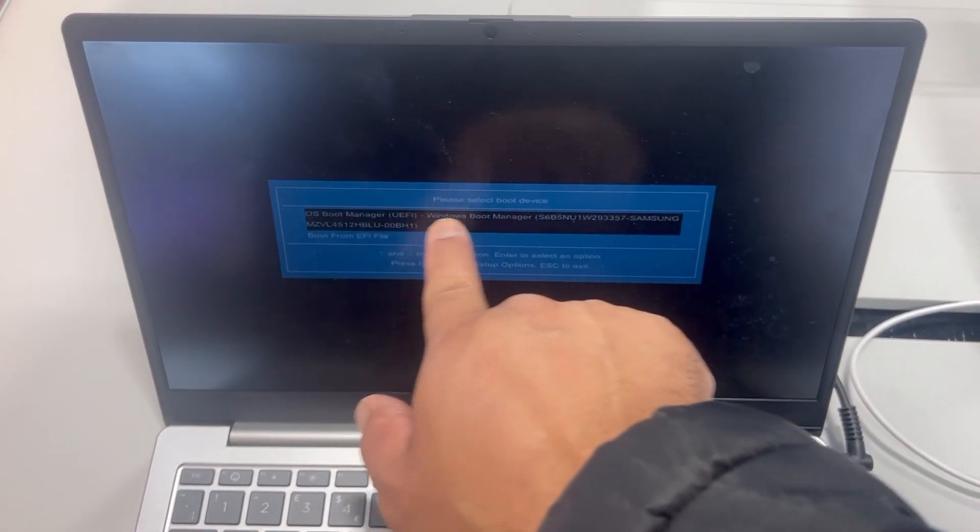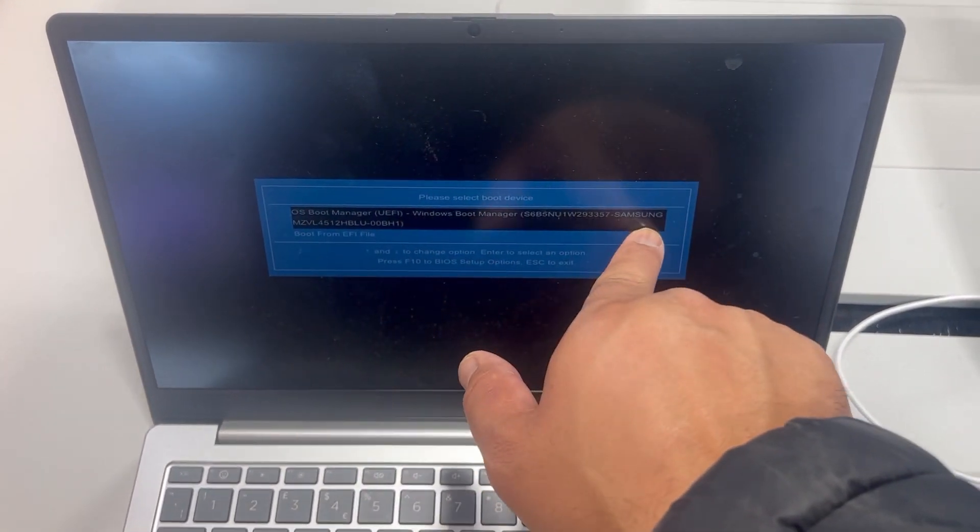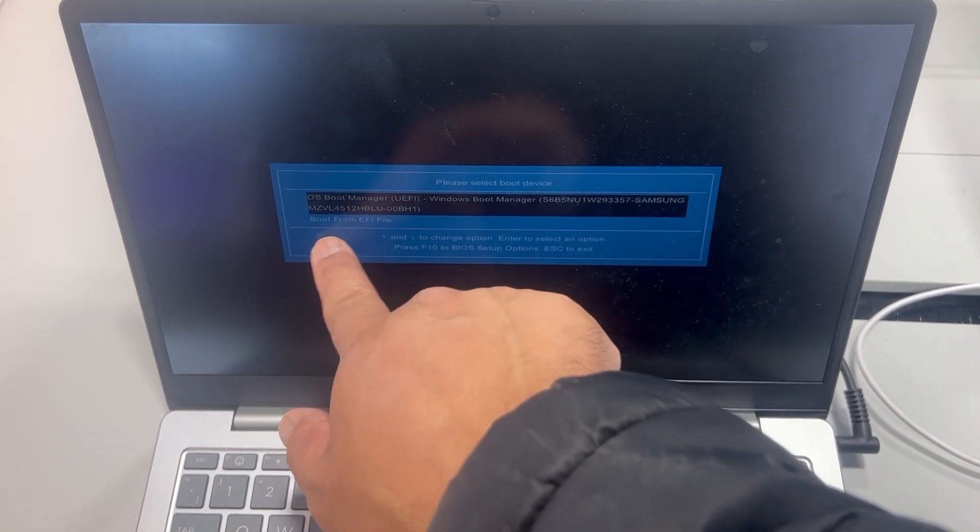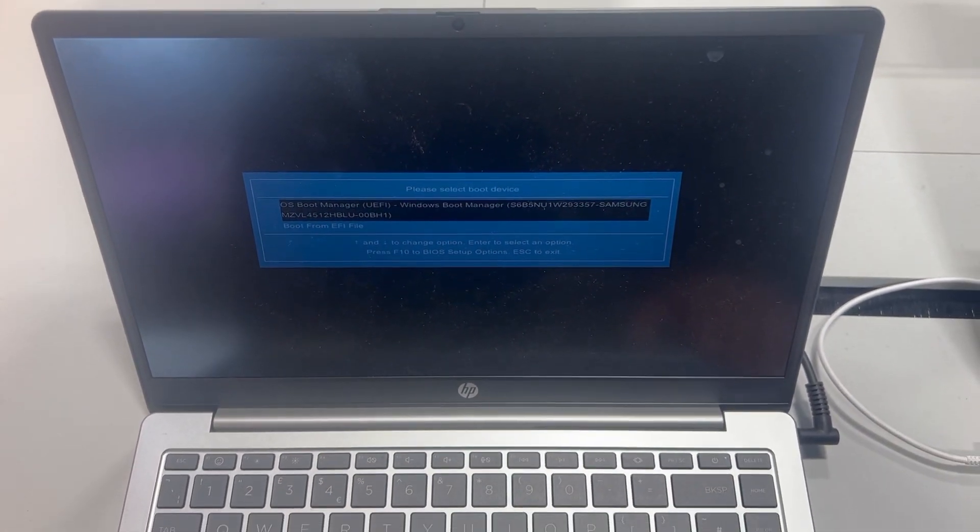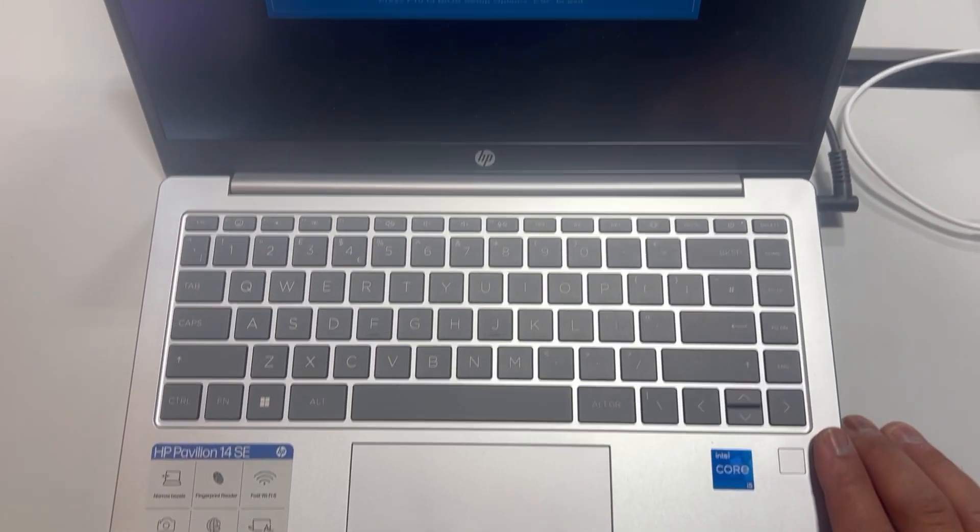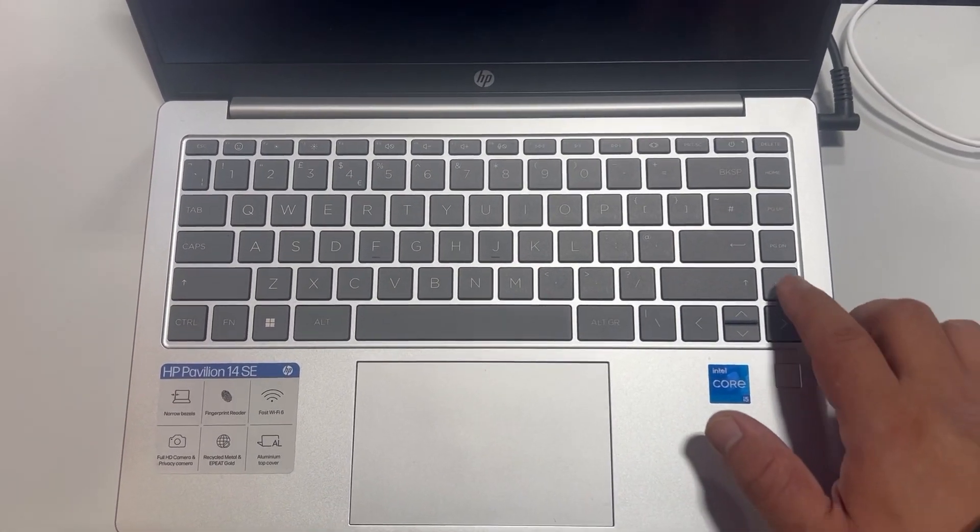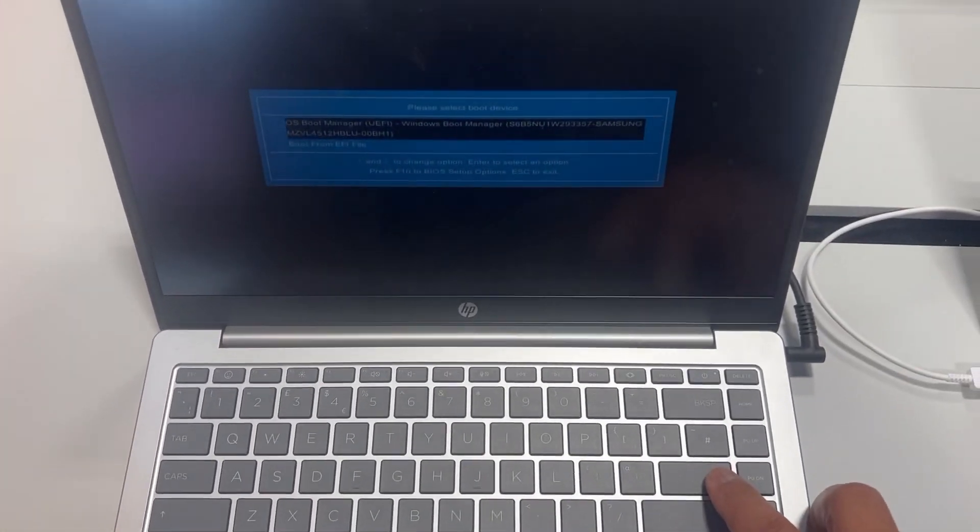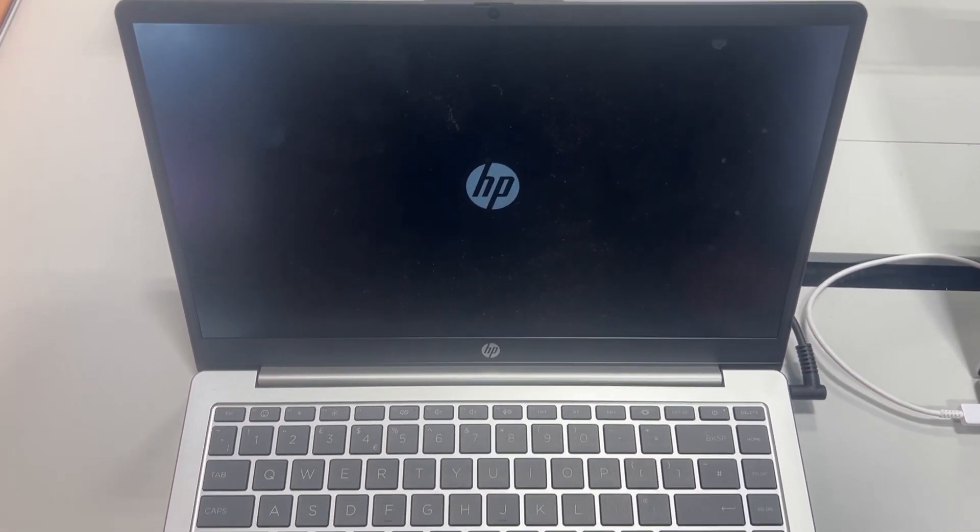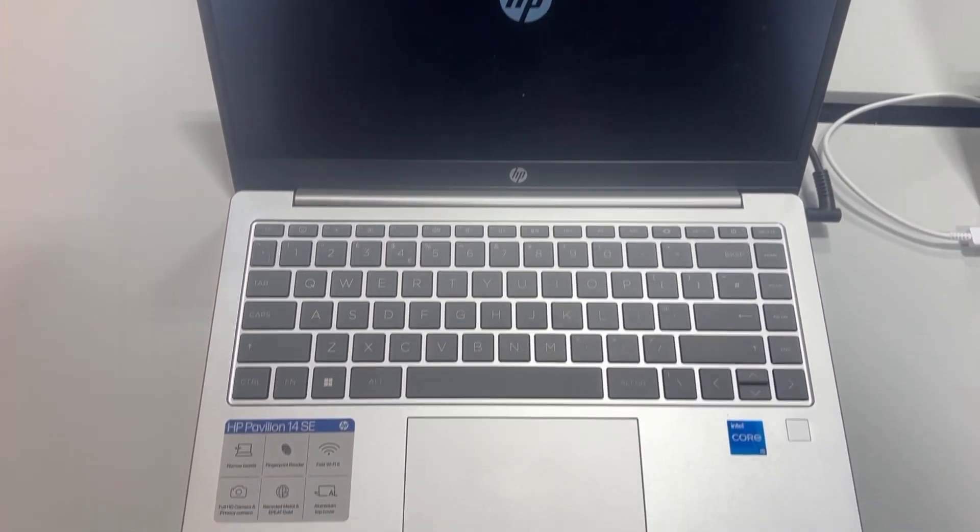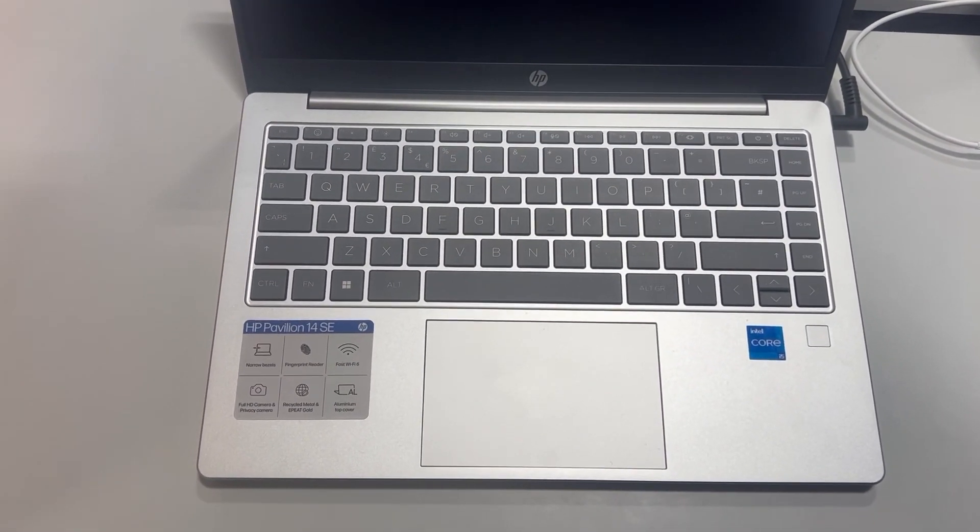Your primary drive will always be first, and below it will be any bootable device. All you need to do is select that device and press Enter key, and then it will boot. I hope this video has helped you. Please like and subscribe.